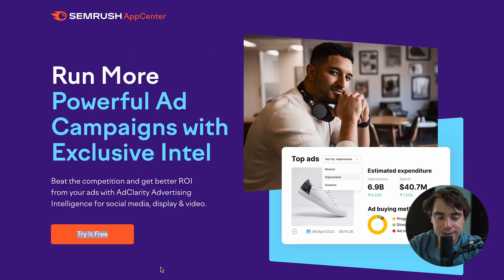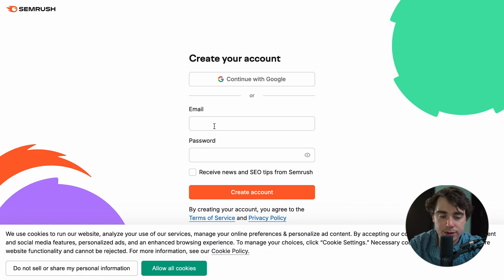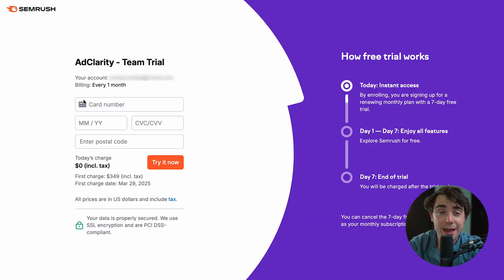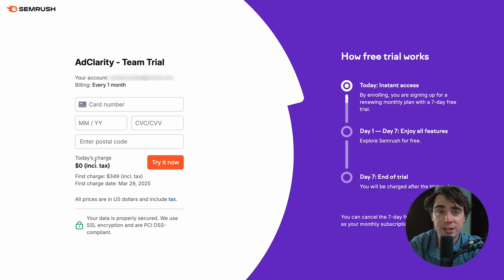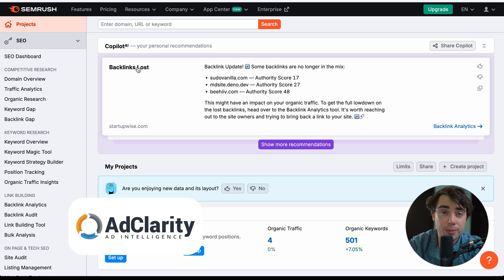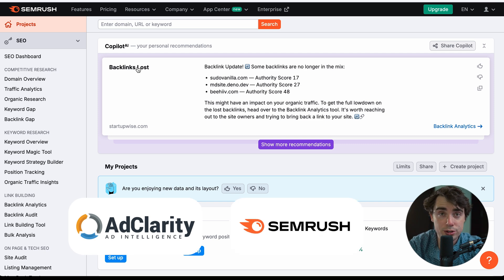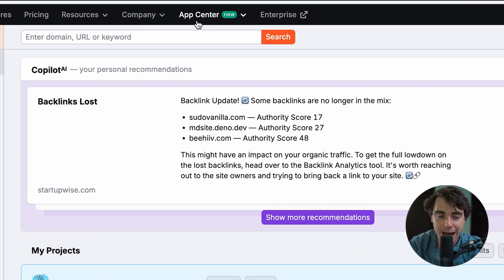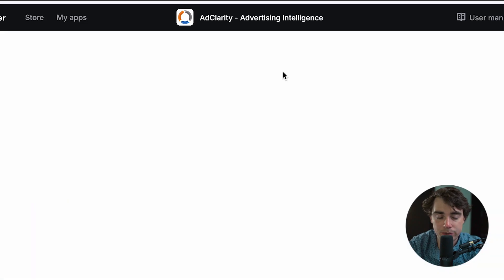Once you click on the link, here's the screen you're going to see. All you need to do to get started is type in the email you want to use, your password, create account, confirm your email, enter your payment information, and after that you're ready to rock. Keep in mind, you are not getting charged today — you have seven days to explore the platform. AdClarity is actually one of the tools under SEMrush, which is a huge platform with features ranging from SEO analysis to keywords. To go inside AdClarity, just go to App Center, then AdClarity, and you're ready to rock.